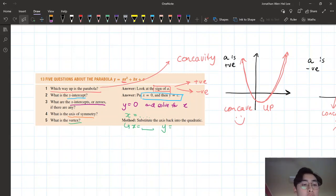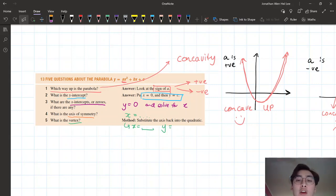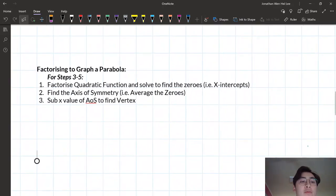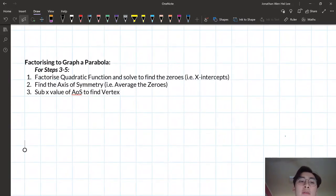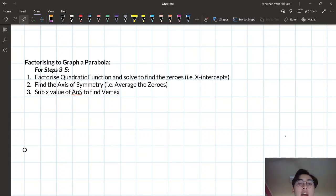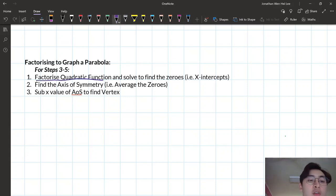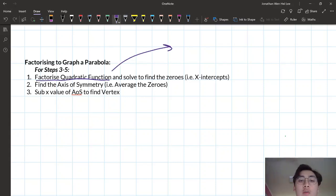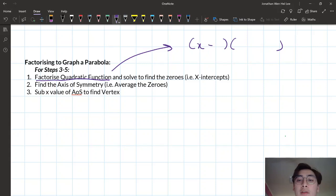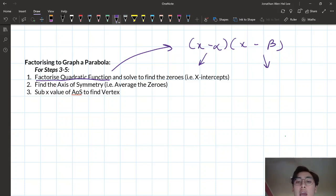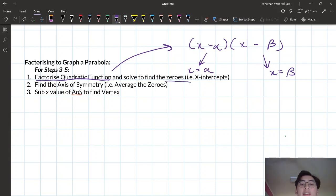There are a few different ways of doing parts three to five. The first way — as the title suggests — is we're going to use factorizing to graph our parabola. For steps three to five, we want to factorize the quadratic function and solve to find the zeros. You write it as two factors, x plus something and x minus another number, then solve each factor individually to find x equals alpha and x equals beta — our two zeros or x-intercepts.